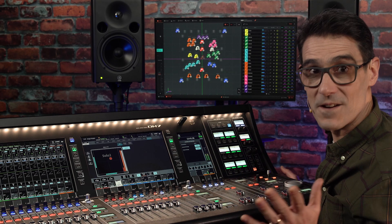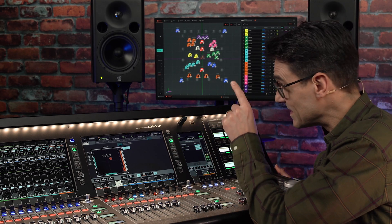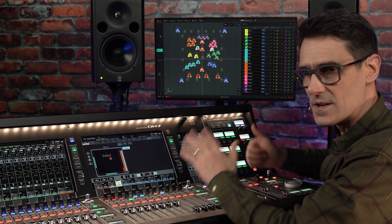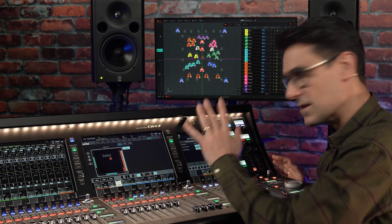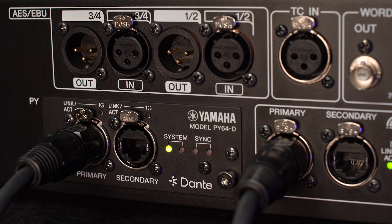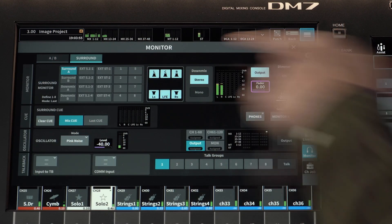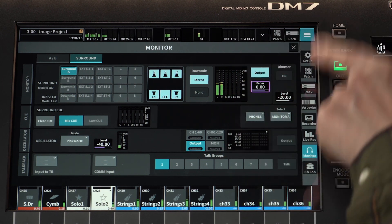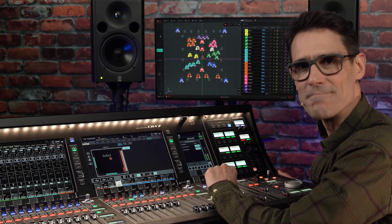In the meantime, don't miss the other videos about new features in DM7 series version 1.6, including the new optional Dante PY64D card and 5.1 surround monitoring for broadcast applications. I'll be seeing you again soon.